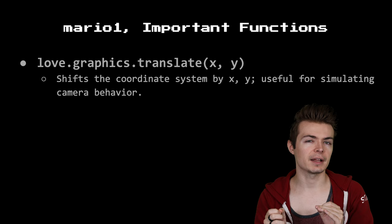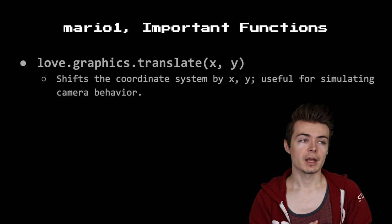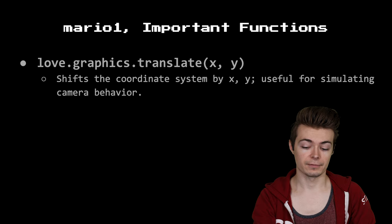By translating by the negative value of wherever we want to shift our camera, if we want to go 100 pixels forward, we set a camera 100 pixels forward, and then negative shift that with love.graphics.translate. That will give us the illusion of movement effectively.